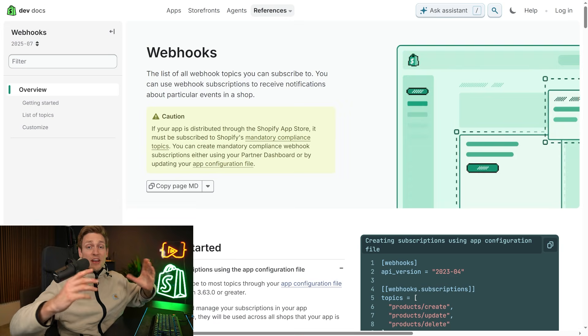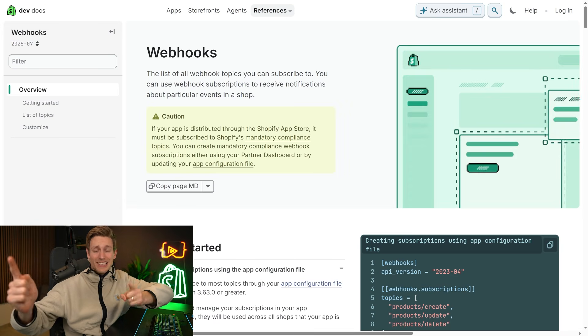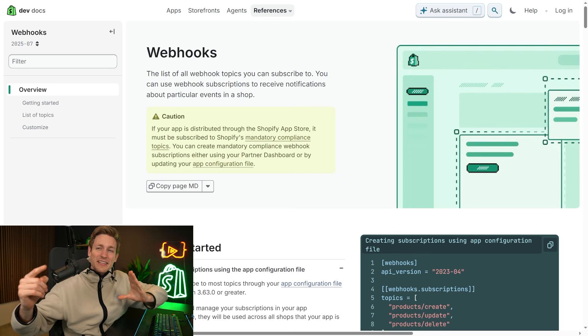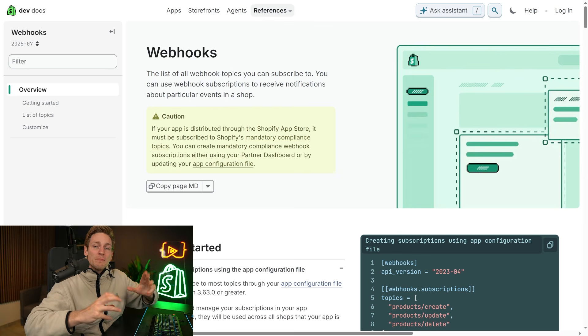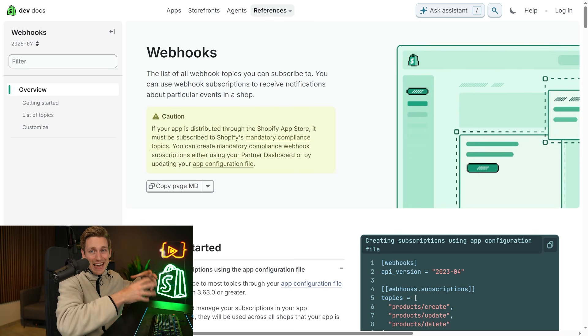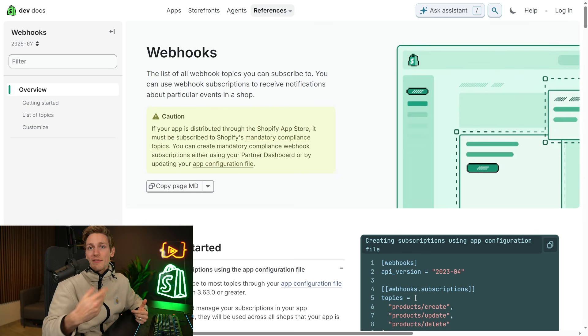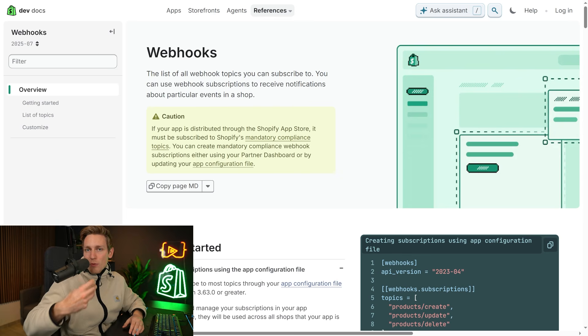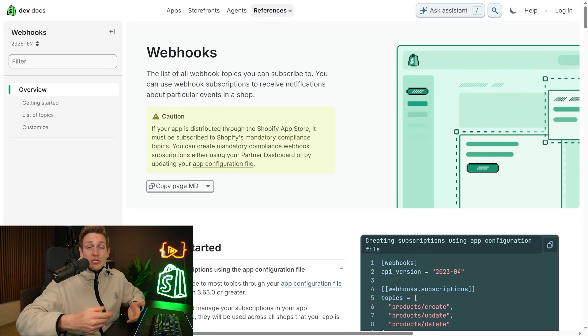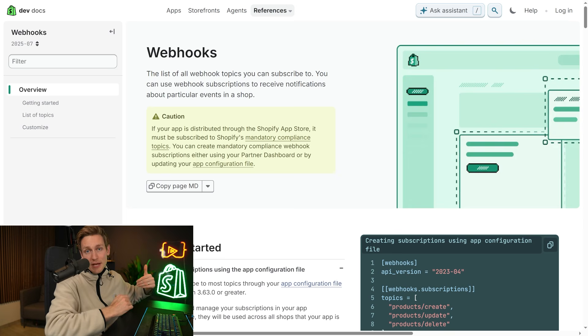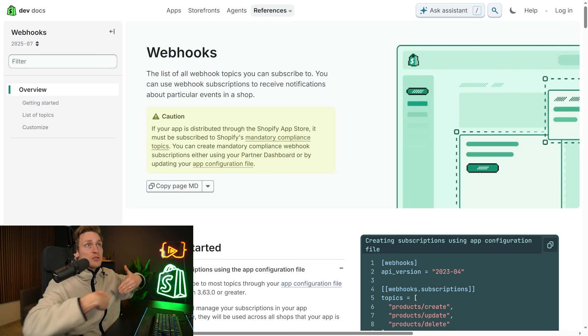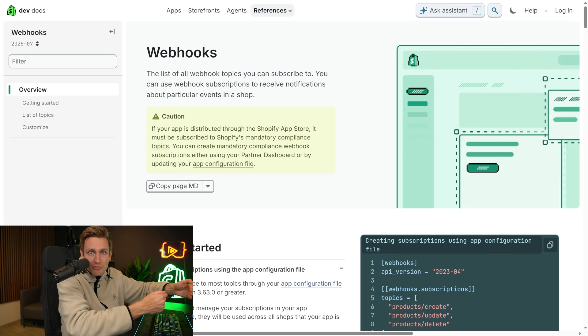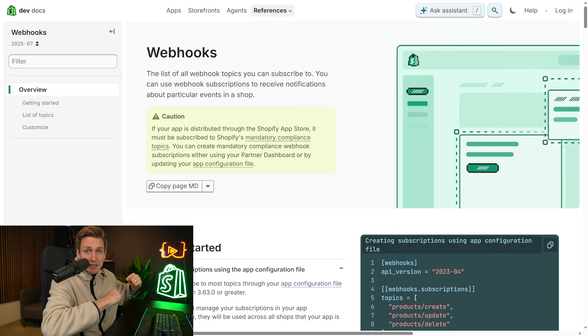Okay, now another concept you should have on your radar is webhooks. Technically, these are not an API, but they live in the same world as the admin API. So it makes sense to cover them here. And webhooks are more like an event system. So they're very useful if something changes. For example, let's say you want to create a new invoice every time an order is created.